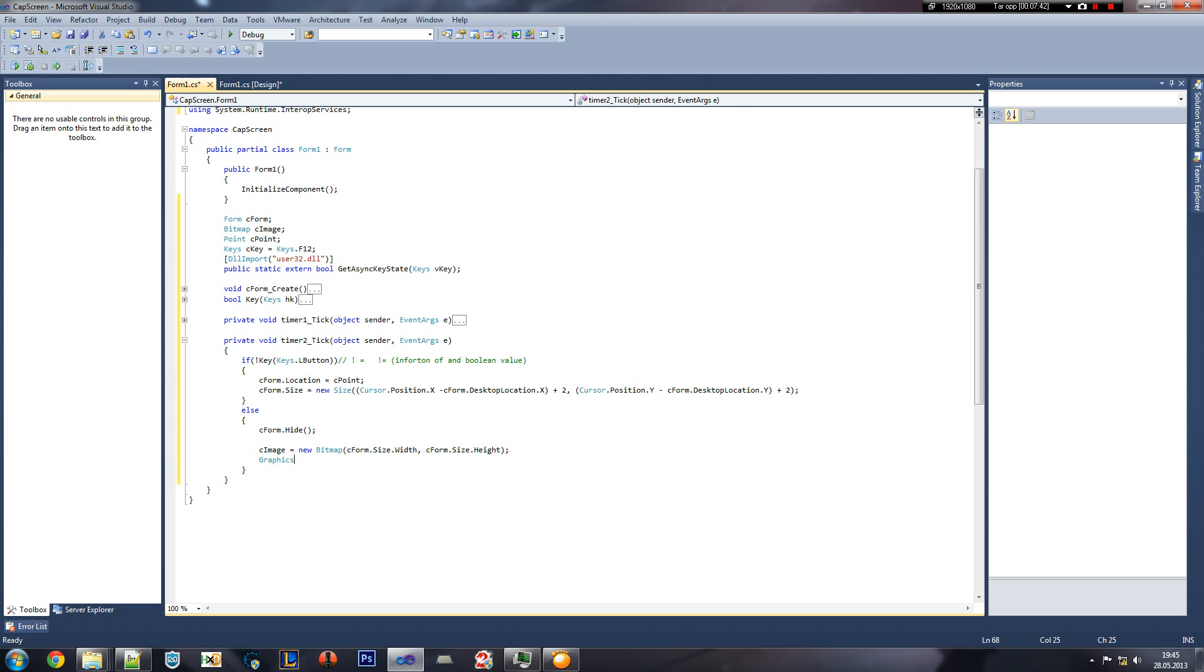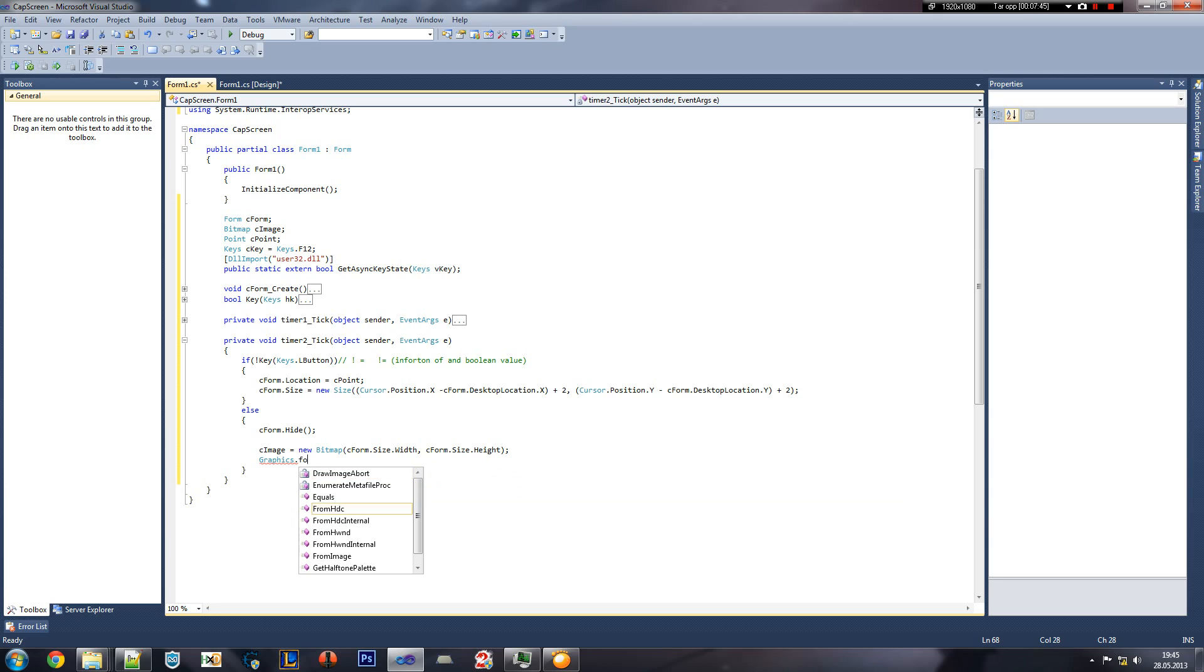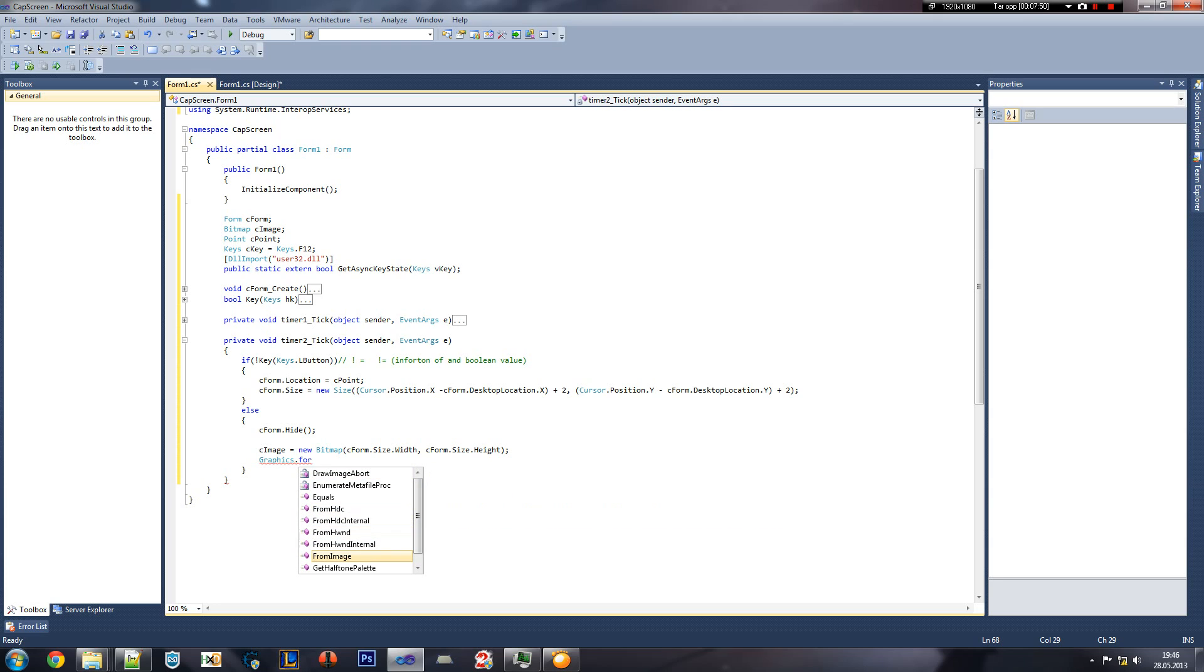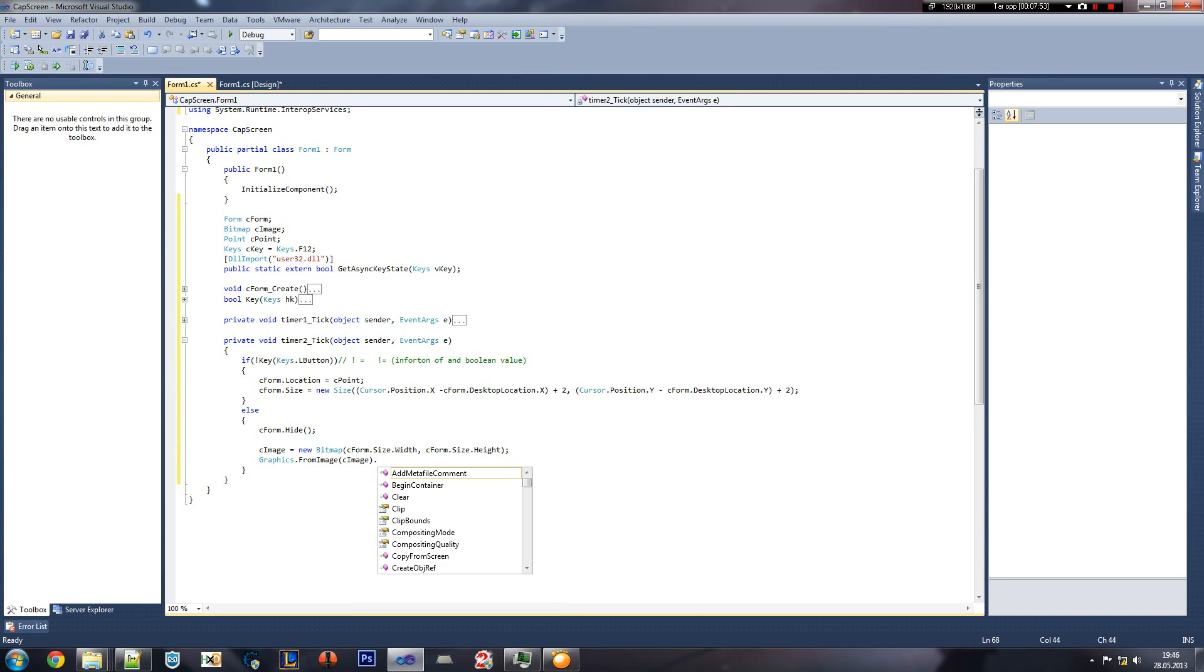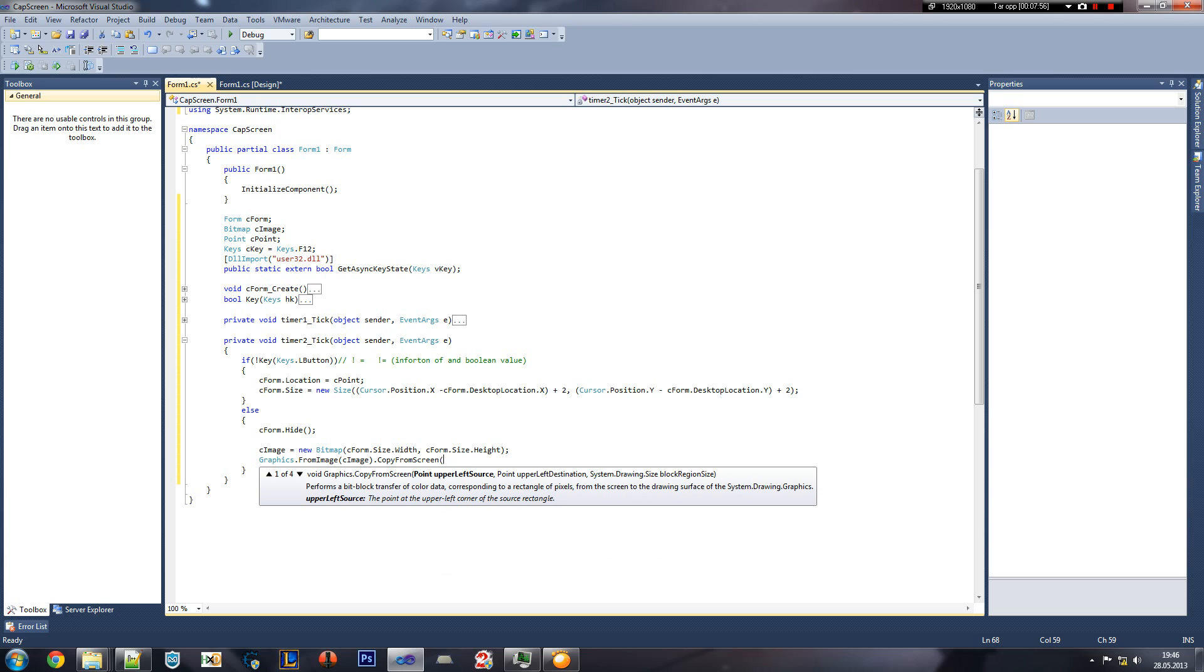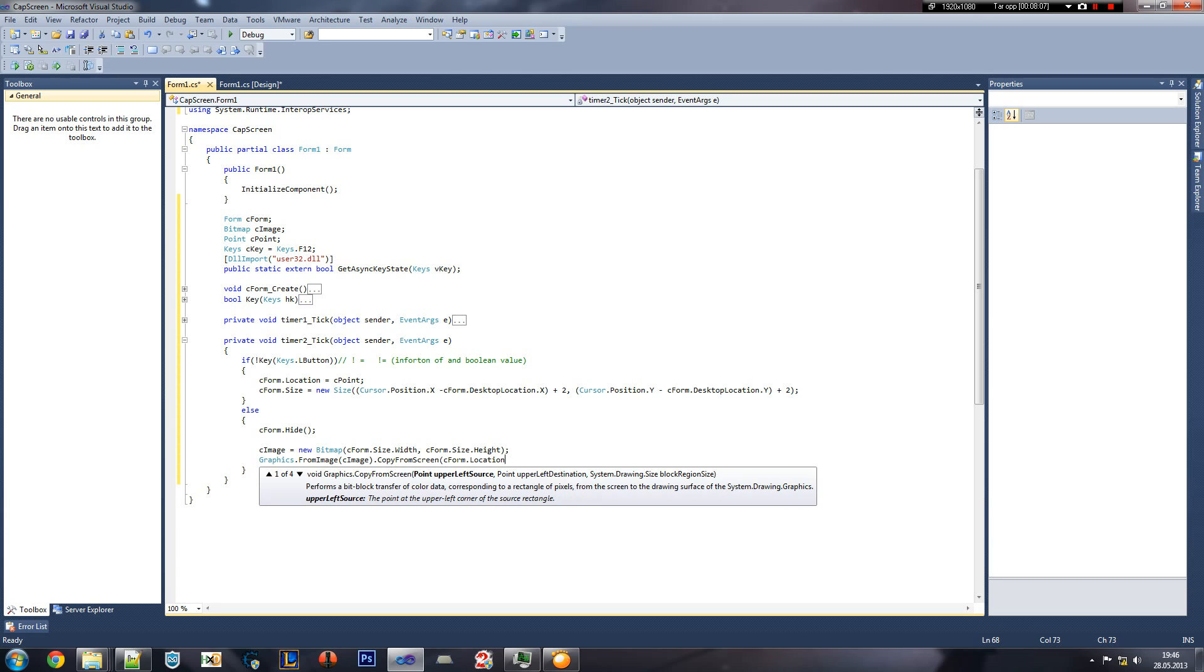And we're done, the end. No, we're not. Now we're gonna create a graphic, not create, we're gonna use a graphic from image and then we're gonna use the C image. And then copy from screen, and I want to lazy to write once again, or not.